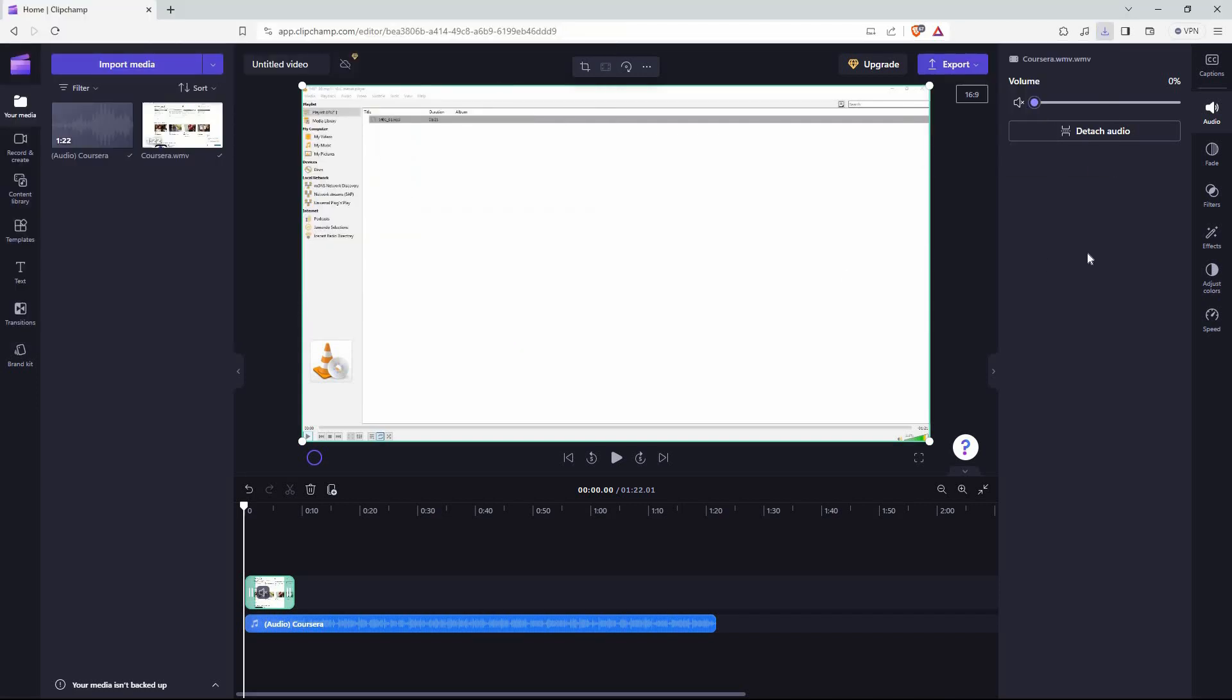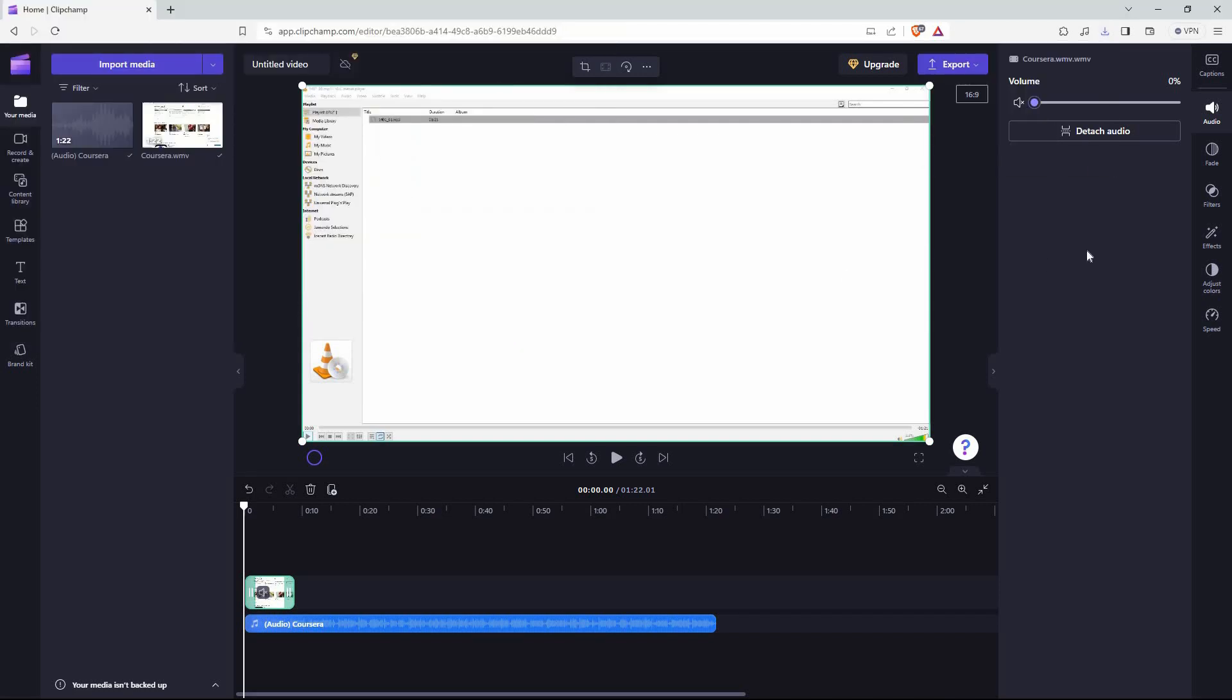And just like that, audio only will be exported. And that is how to export audio only in Clipchamp. Thank you for watching.